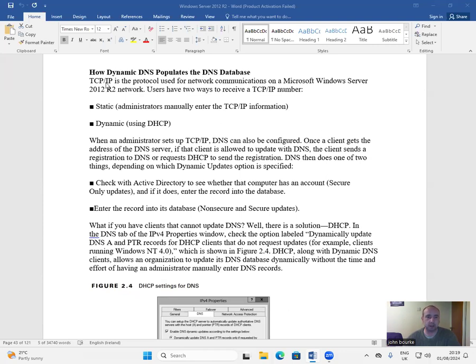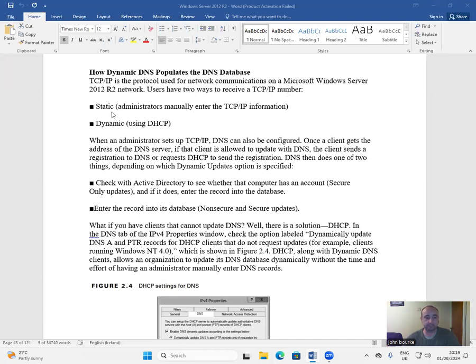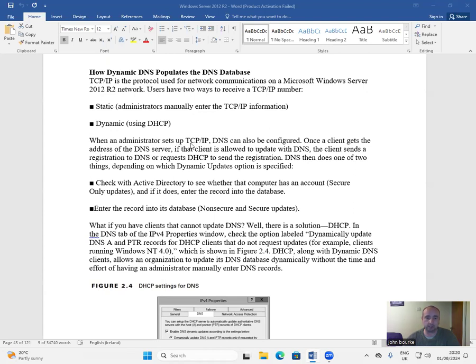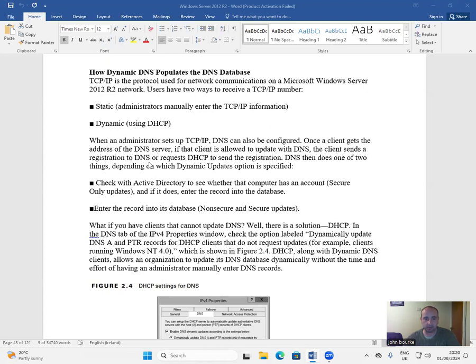TCP/IP is the protocol used for network communications on a Microsoft Windows Server 2012 R2 network. Users have two ways to receive a TCP/IP number: static administrators manually enter the TCP/IP information, or dynamic using DHCP. When an administrator sets up TCP/IP, DNS can also be configured. Once a client gets the address of the DNS server, if that client is allowed to update with DNS, the client sends a registration to DNS or requests DHCP to send the registration.